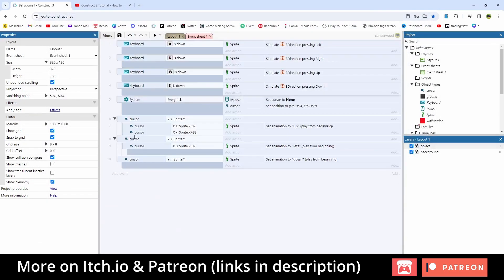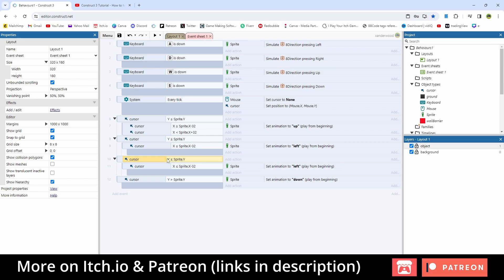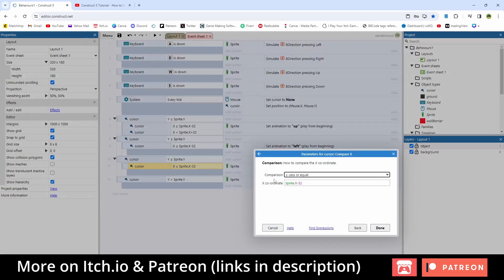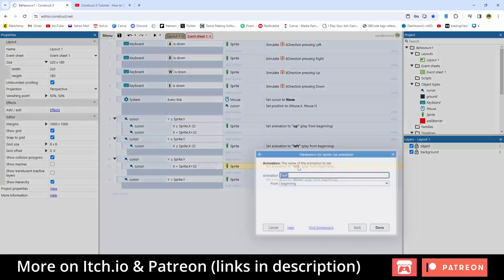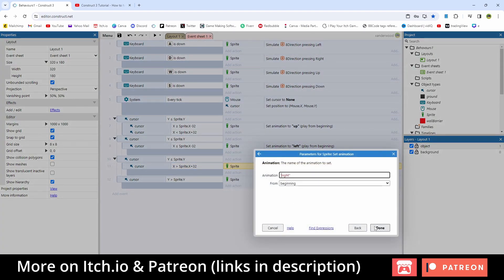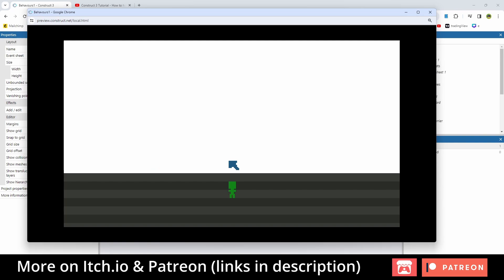Now we need to repeat that on the right hand side. Copy that out, keep the cursor-above condition, but change this one to greater than x plus 32. And if it is, we're going to play right. So now he can go left, he can go right, and he will be up as long as the cursor is up and not too far to the left or the right.